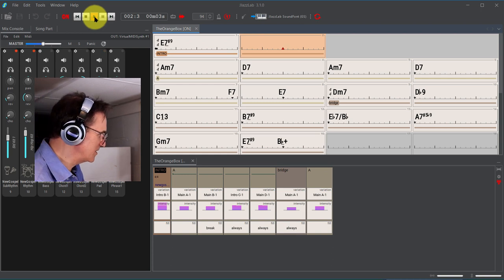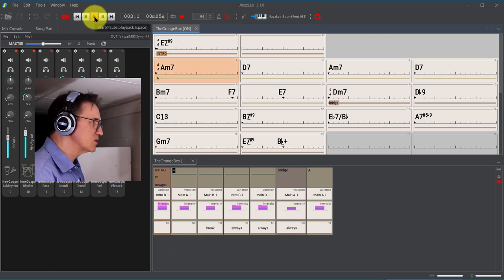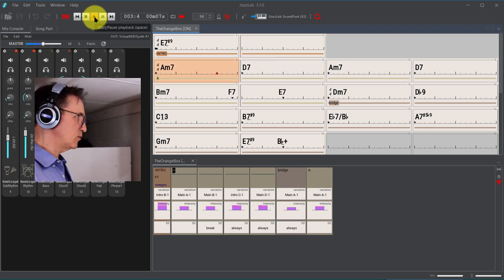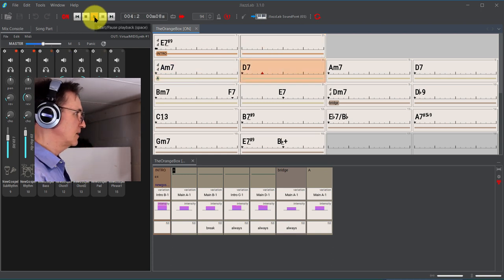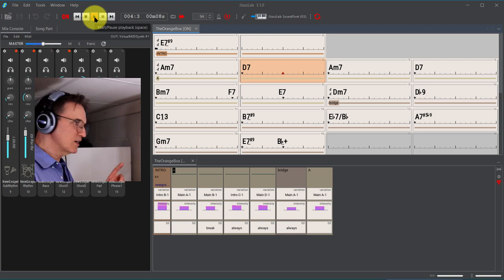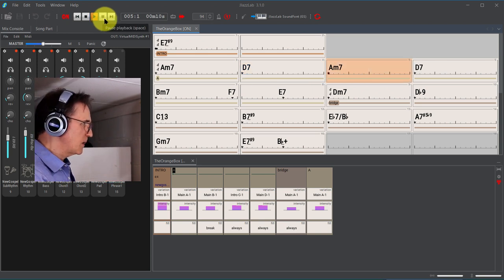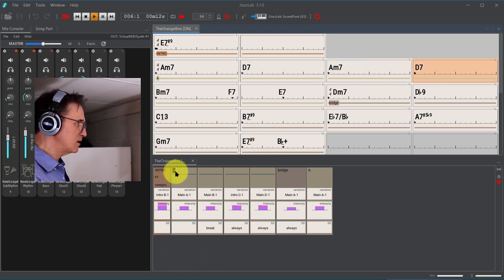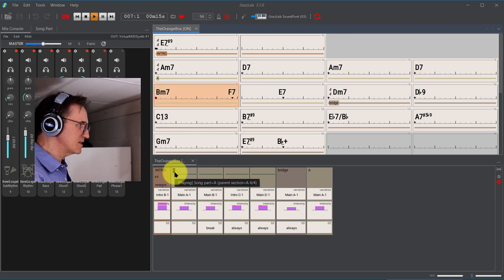Now you hear the difference, so now it's using the sound font. Just take a look here at how this is operating. You'll see that down below these are the sections.